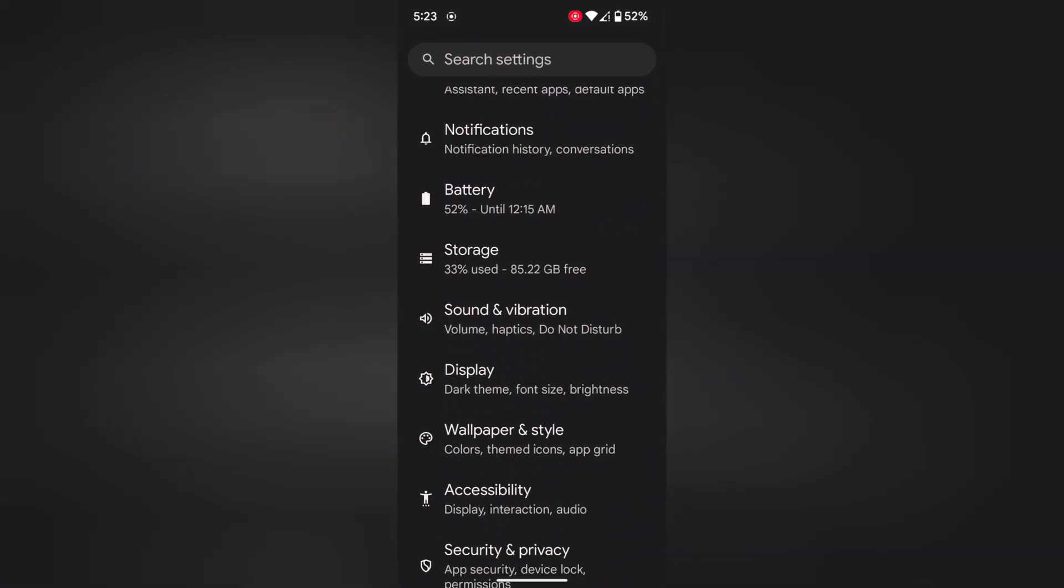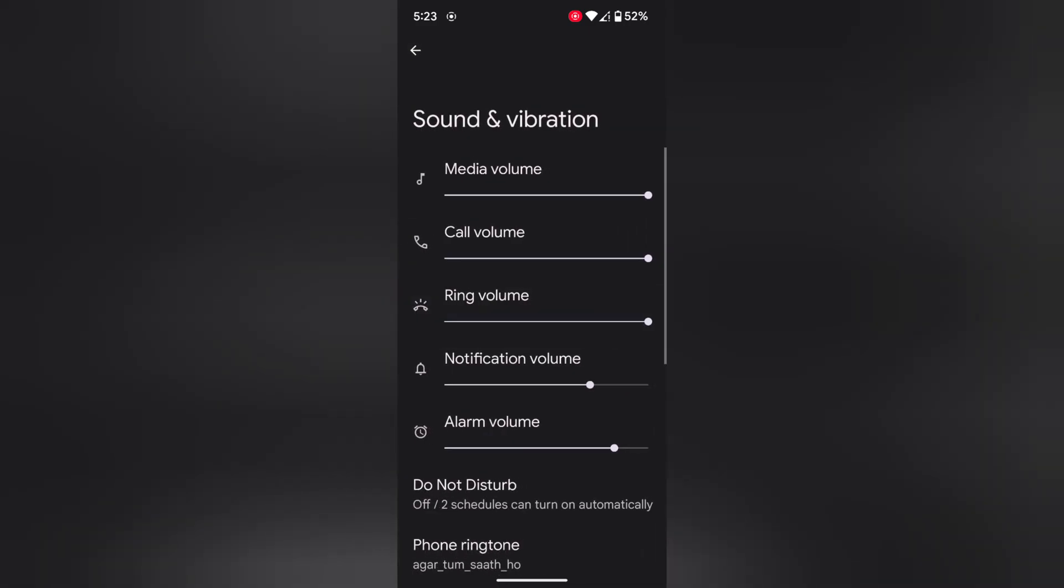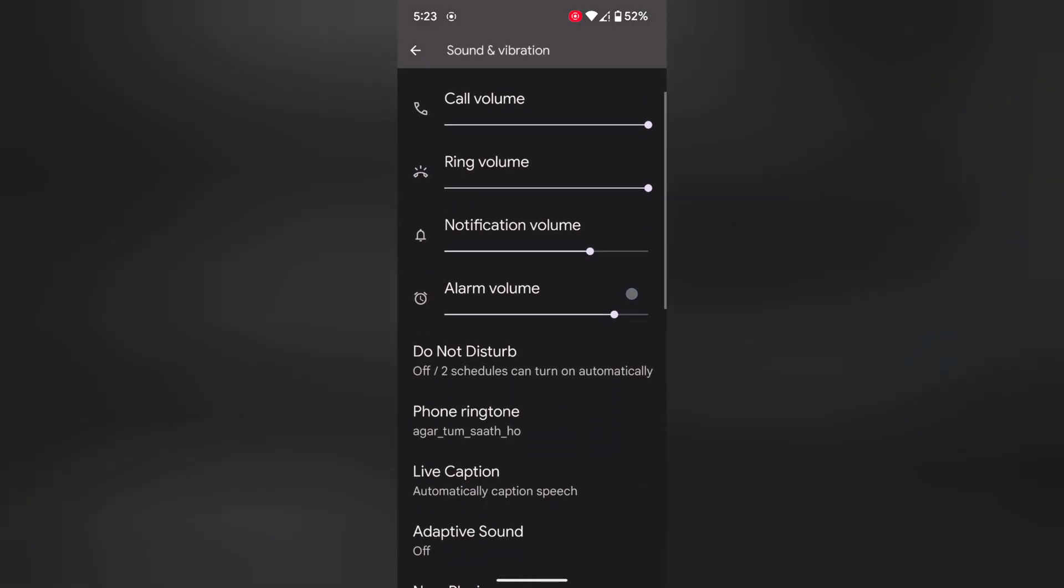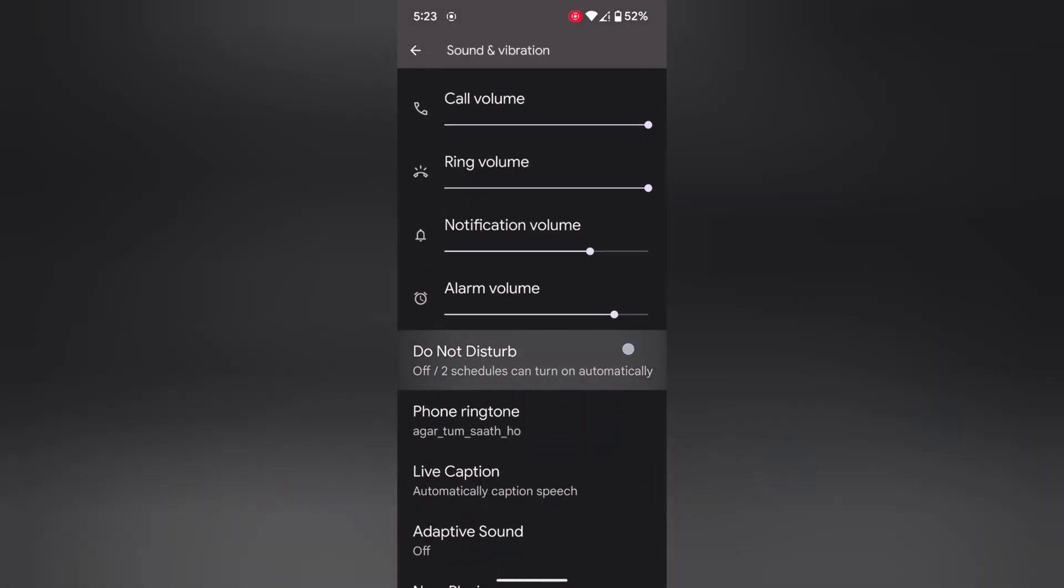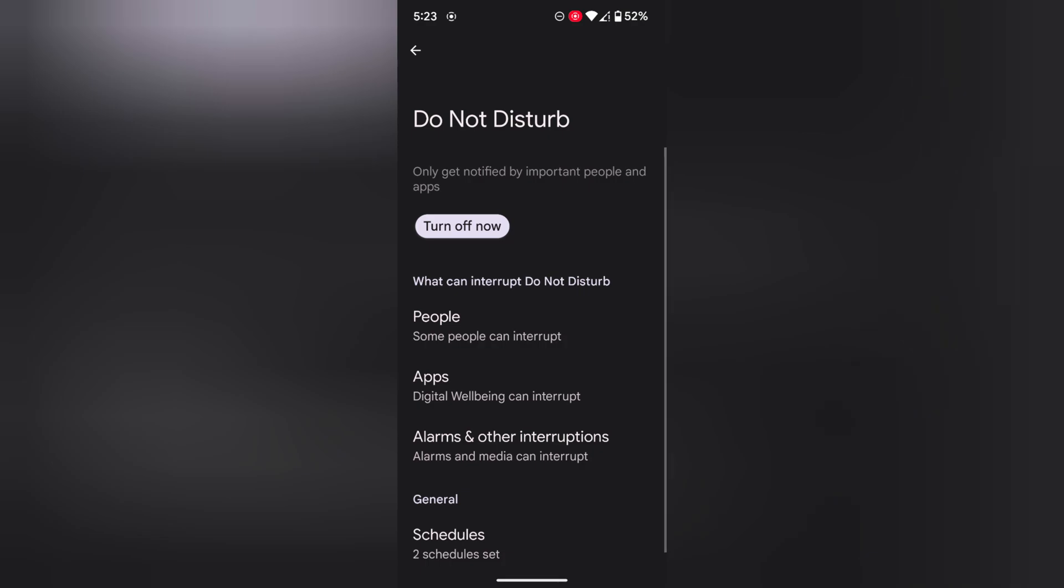Now scroll down to Sound and Vibration and tap on it. Here you can see the Do Not Disturb option. Tap on it, then tap on Turn On Now to activate Do Not Disturb on your device.